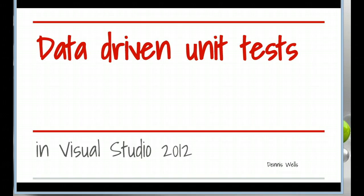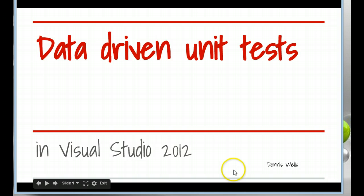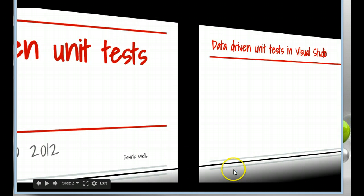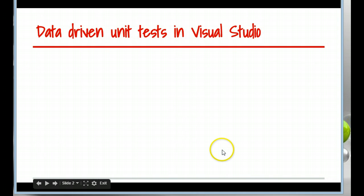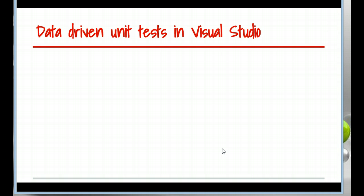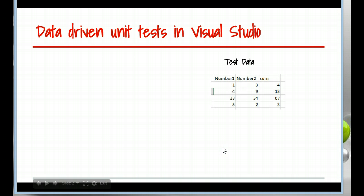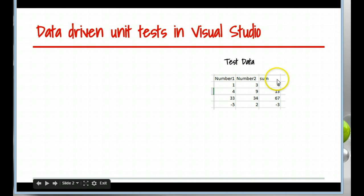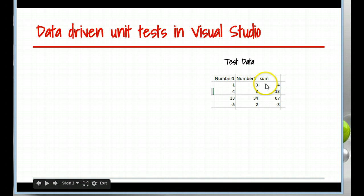Data-driven unit tests in Visual Studio 2012. What's good about that? Let's say we have a starting point of some test data and I've put various inputs and expected results.